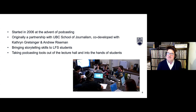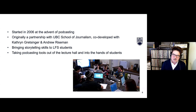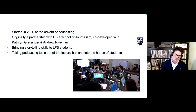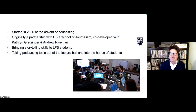At the time — 2006, 2007 — podcasting at universities was really just recording lectures. What this course was doing was taking tools that were suddenly very accessible and giving them to students, rather than just repeating old structures of recording lectures and putting them up.